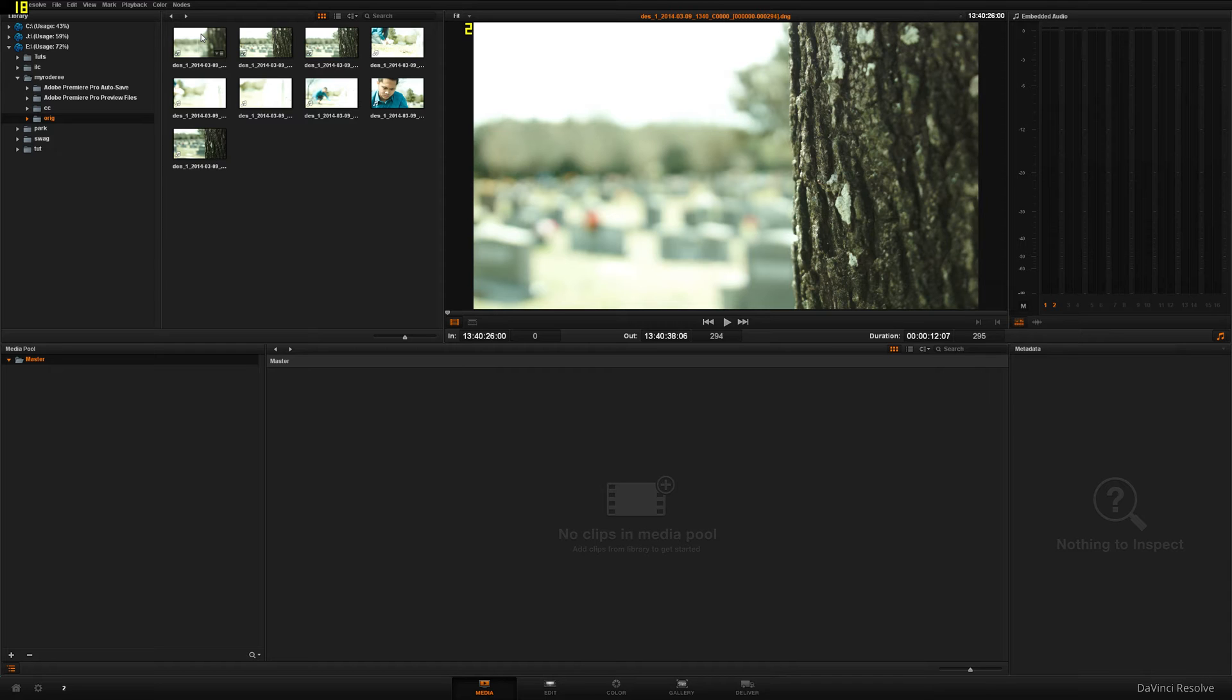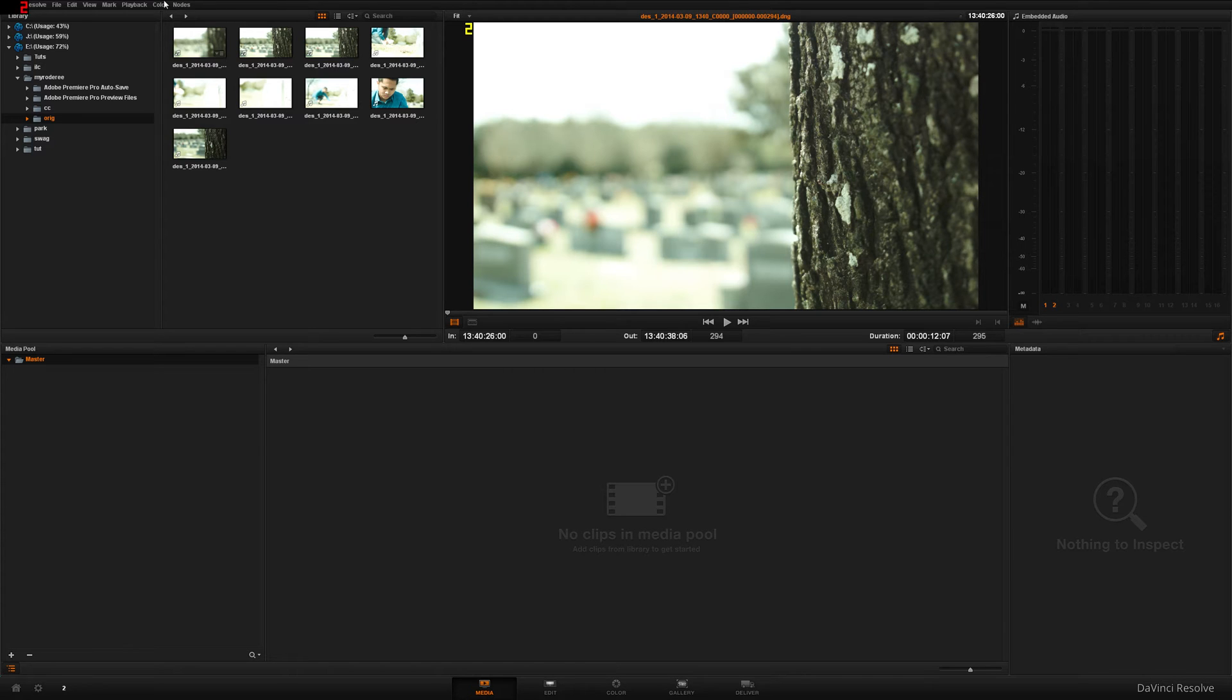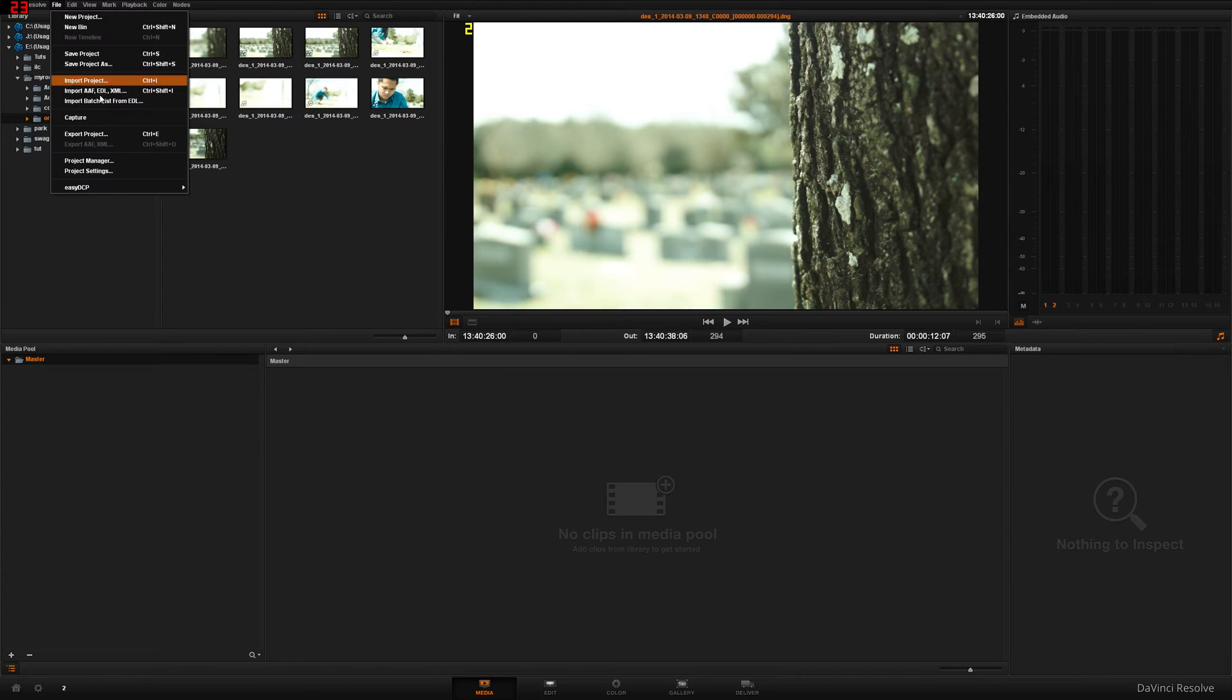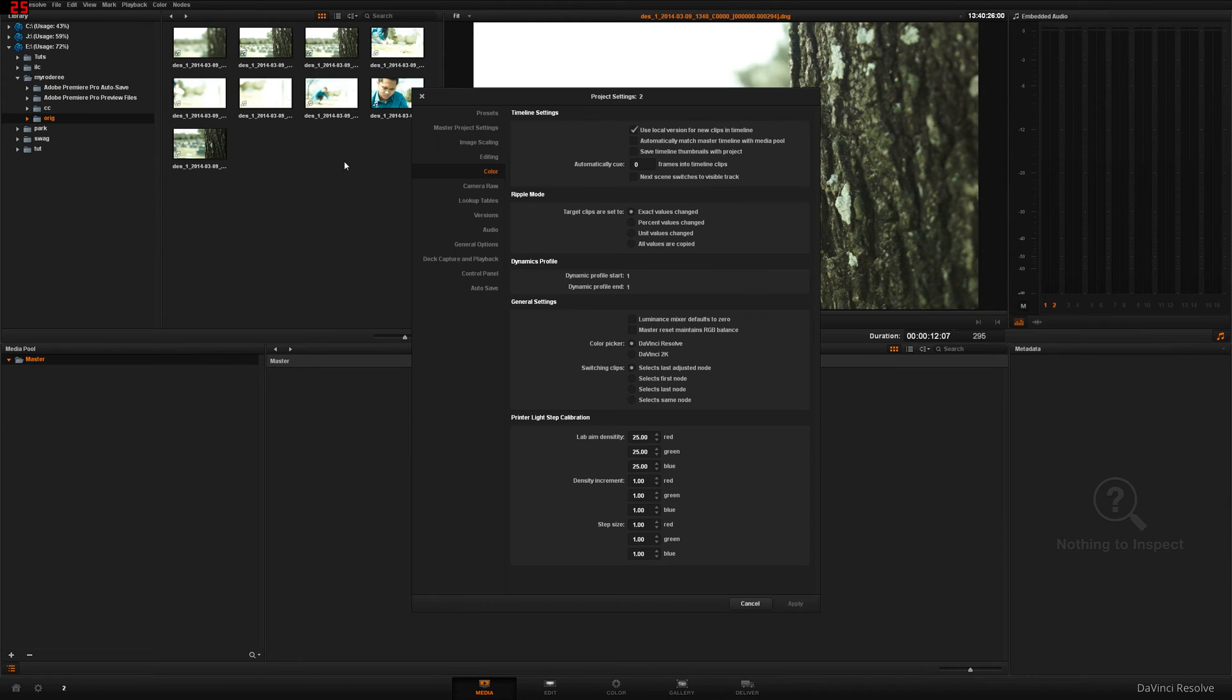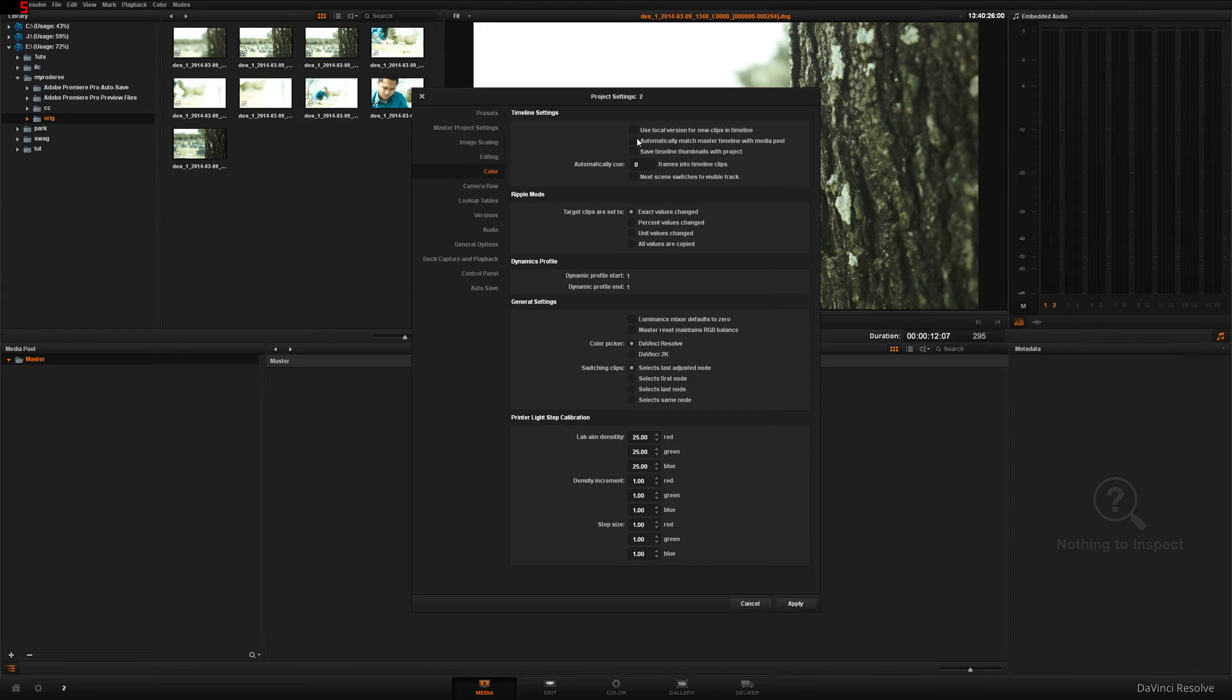Before we get started though, let's change our settings. For some reason DaVinci decided to change its ways and get rid of the master timeline and default settings. So I'm going to bring that back just because I really like that feature in DaVinci Resolve 9. Just follow what I'm doing right now and I'll explain what it does later on. Let's go to File, Project Settings, then to your Color tab. After that, uncheck Use Local Versions for New Clips and Timeline and click Automatically Match Master Timeline with Media Pool Apply.